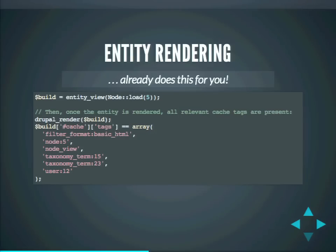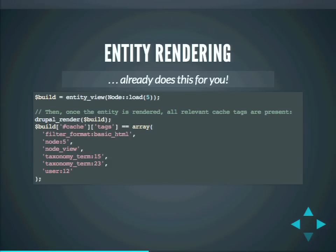What does it mean that it works automatically for entities? Let's look at rendering a node. We load node 5, build its render array, then invoke Drupal render on the $build variable. After rendering, we see in #cache tags: 'filter_format:basic_html' — so whenever any setting in the basic HTML text format is modified, the node is invalidated. 'node:5' is for the entity itself. 'node_view' is for the view builder — if you modify a view mode, say showing the title below the body field, that change is immediately reflected. Taxonomy terms are associated as well. The user for the user picture is also associated. Everything bubbles up right from the field level.